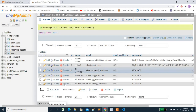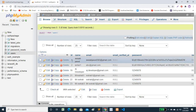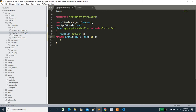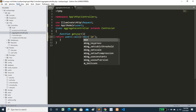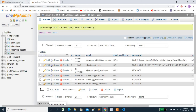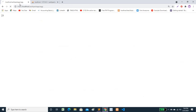Now let's use max(). The result is 23, because the maximum ID is 23. Then we will use min() — the result is 1, which is the minimum ID.